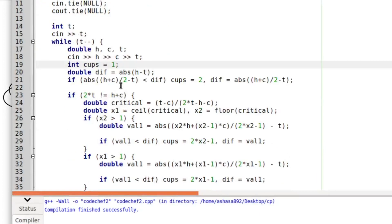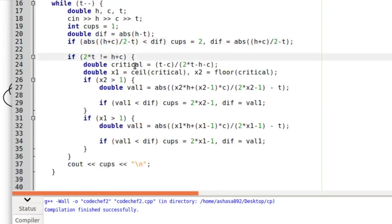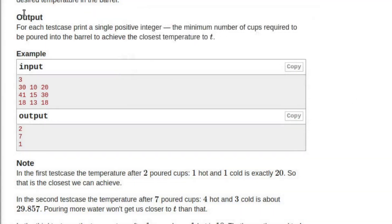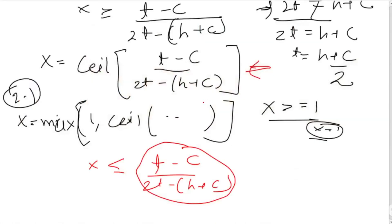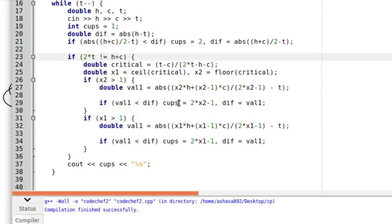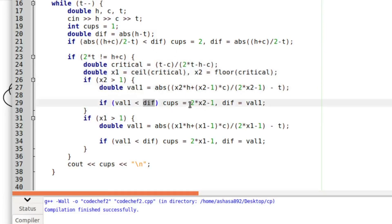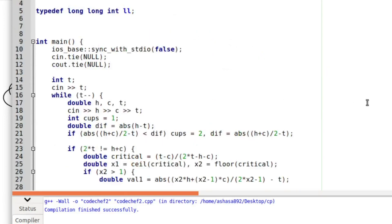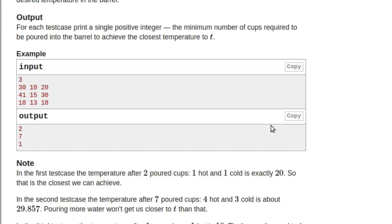The code is pretty simple. I've handled the case for even cups and initialized the case for one cup. If 2T is not equal to H+C, I find the critical value, then take ceil and floor, evaluate both, and if the difference is less than the initial difference I set cups to 2x-1 and update the minimum difference. That's it for now — stay tuned as I'll be posting the solution for the next problem, problem D. Thank you!